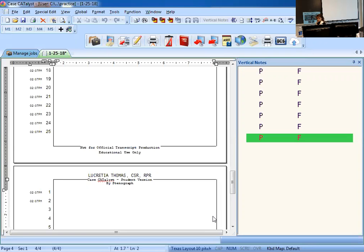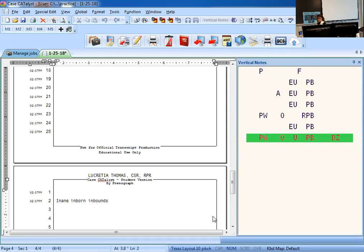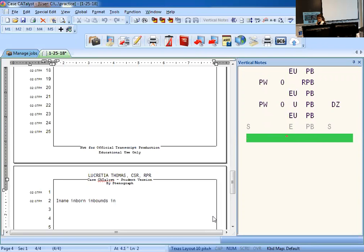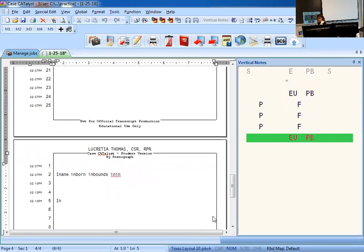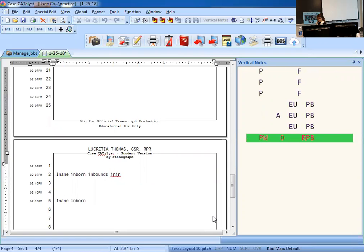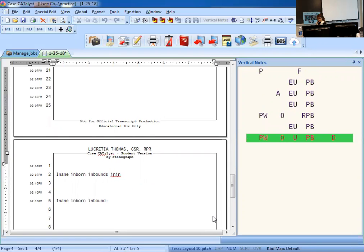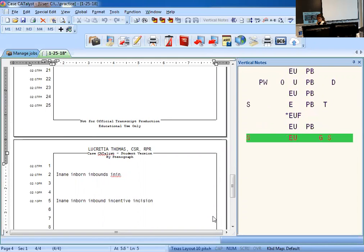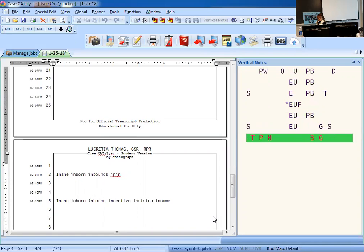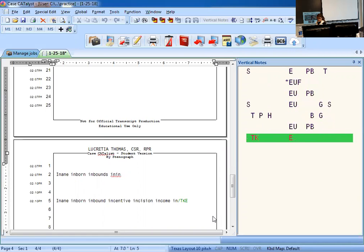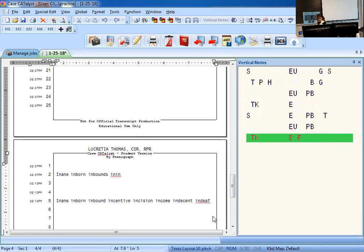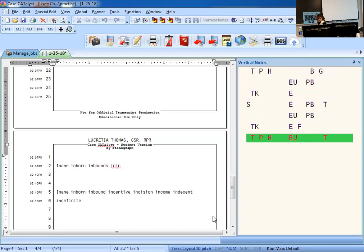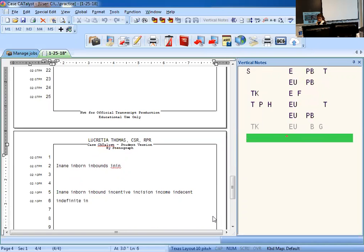In aim, in born, in bound, in sent. Sorry, I have to start over. In aim, in born, in bound, in sent, incision, income. Remember, if anything's in a bracket, use it if you like it. In decent, indefinite, indict. I have to start over because I'm trying to write it how I want.